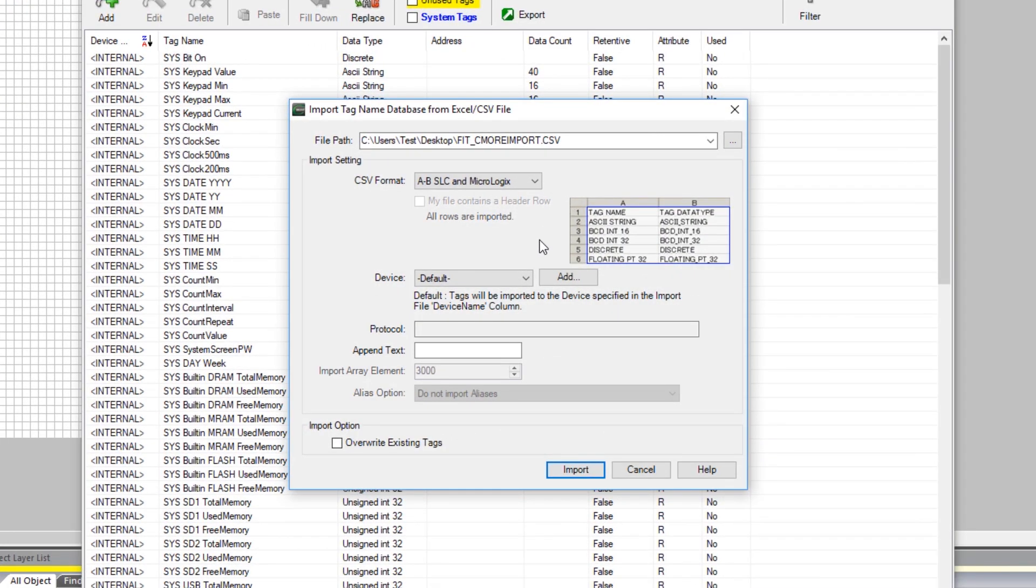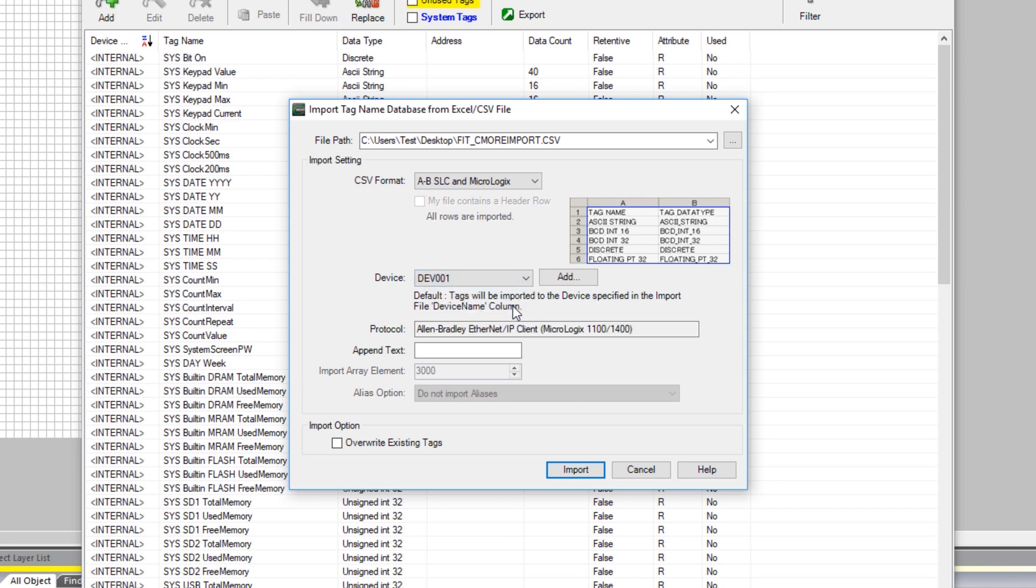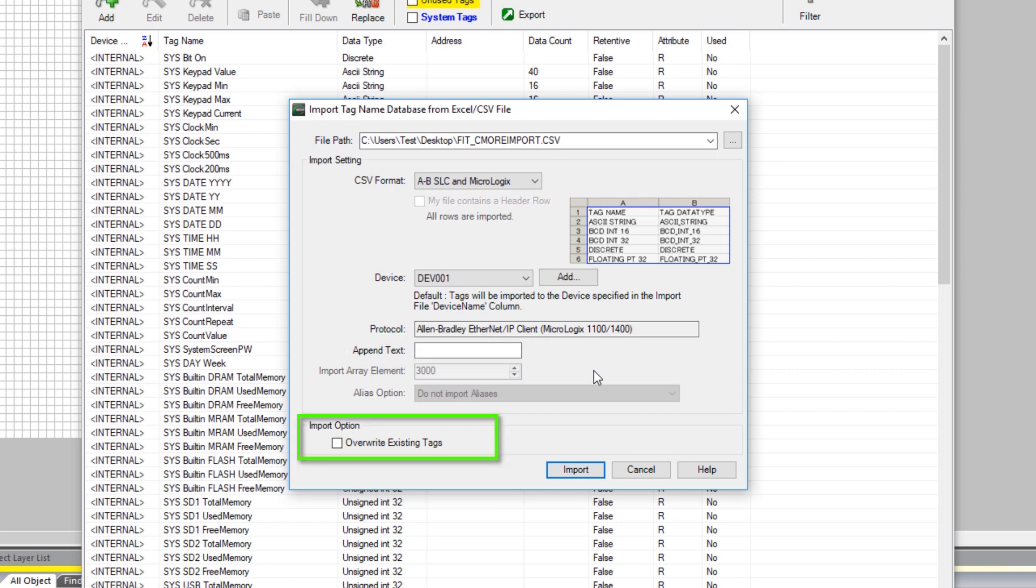Select the device that you are connecting these tags with. If you are wanting to append the tag names that you are importing, place that text here. And if you would like to overwrite the existing tags, select this option. Once you have those options set up, select to Import.